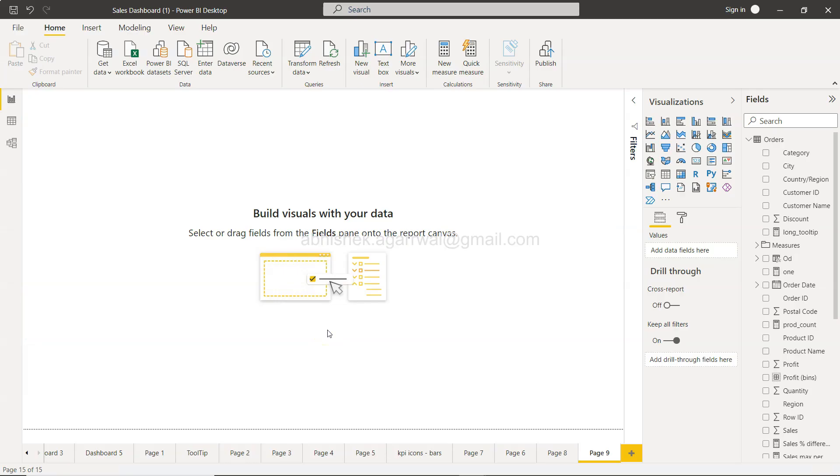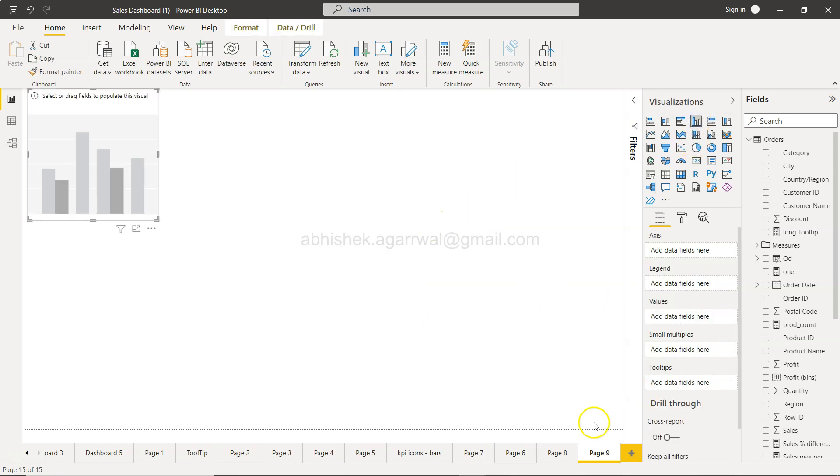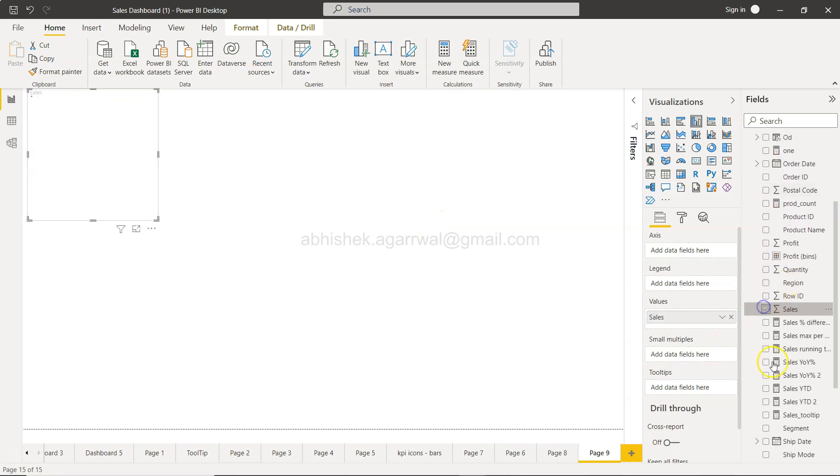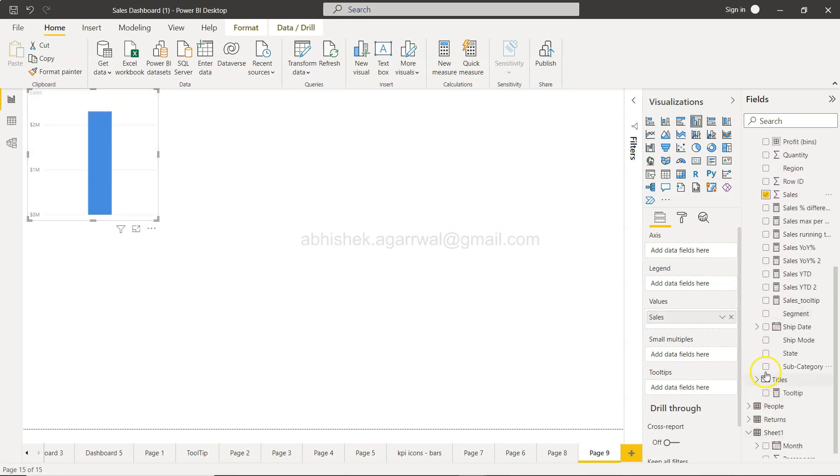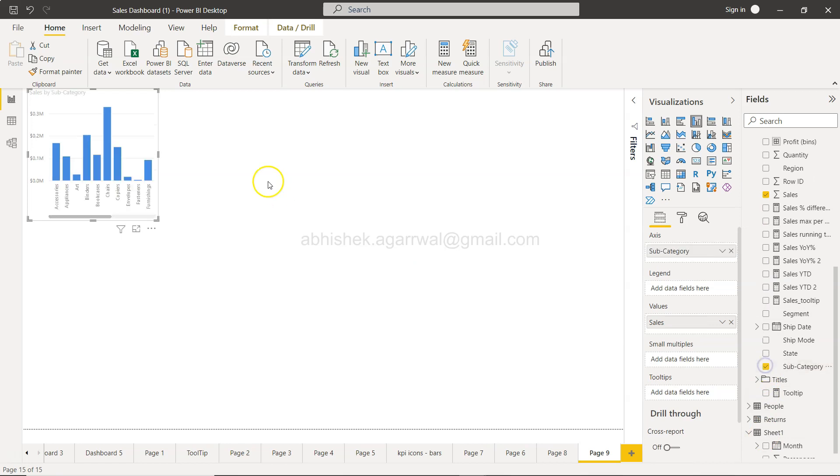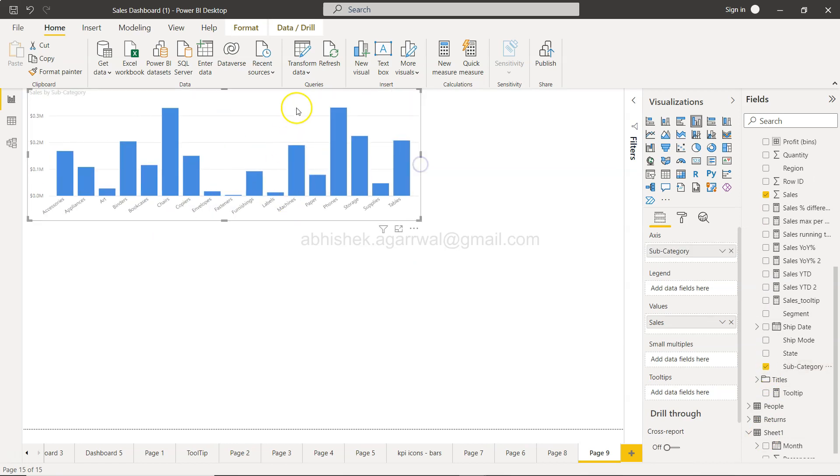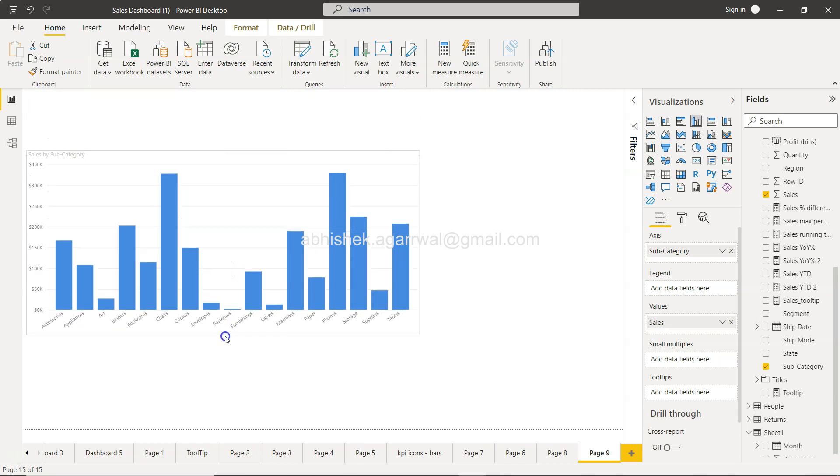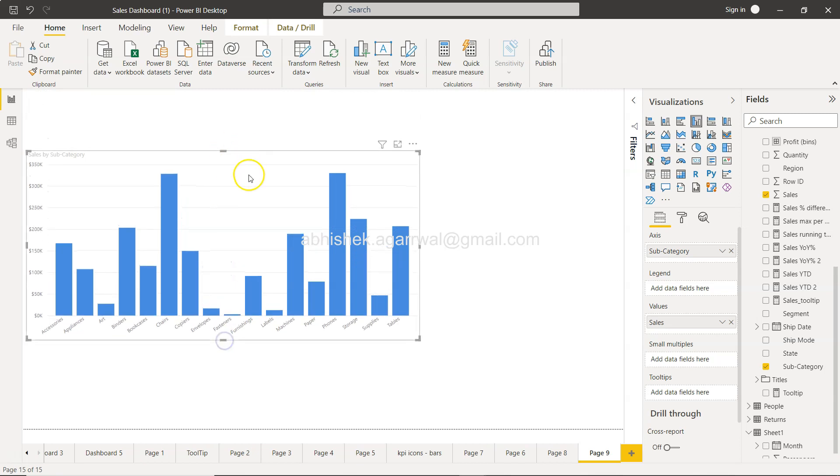Here we are in Power BI. What I'm going to do is first create a chart, and the chart is a very simple chart: sum of sales by subcategories. Very simple chart, as you can see, and I will just expand that.